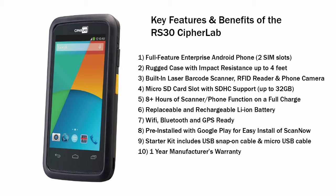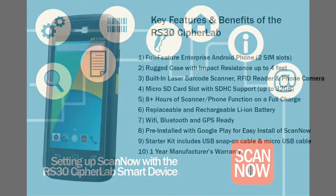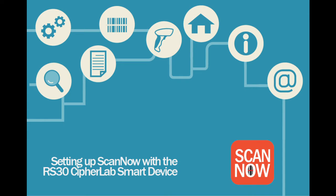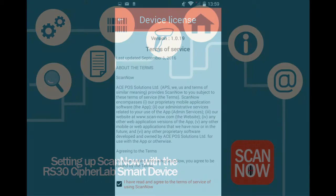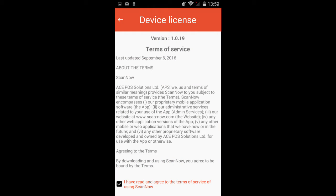These are just a few of the benefits that the RS-30 CipherLab has. Thank you for downloading ScanNow, your mobile inventory counter.